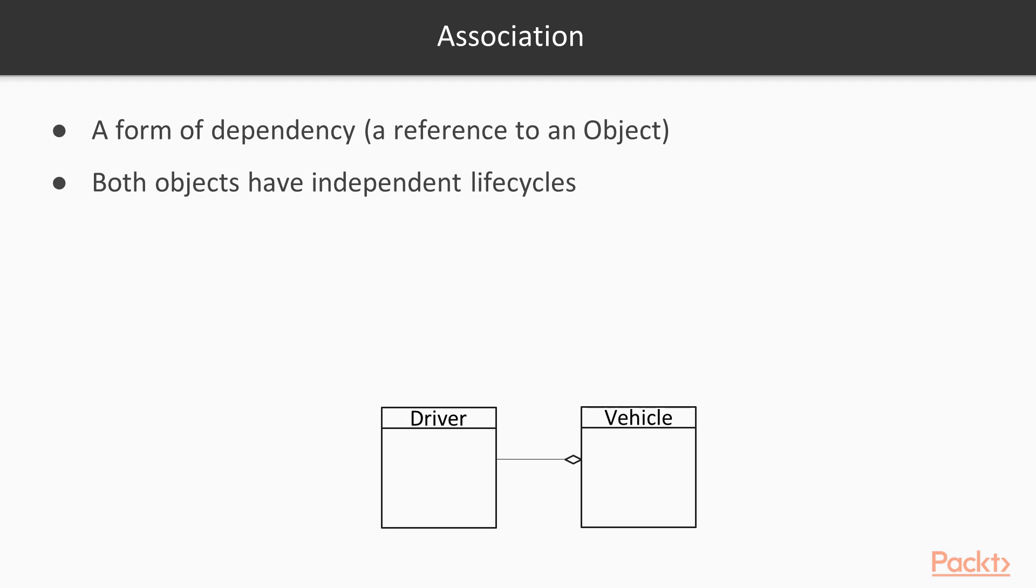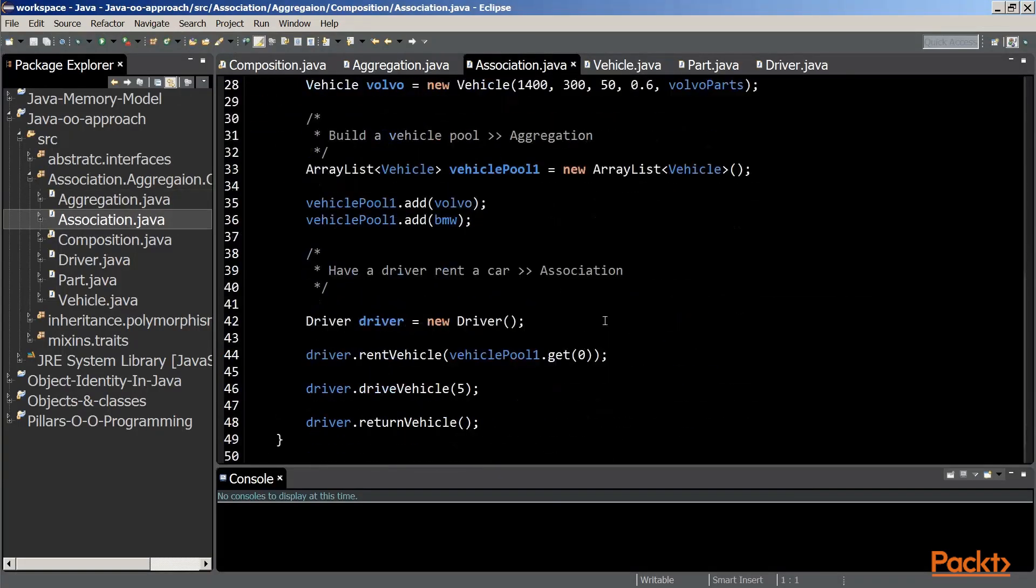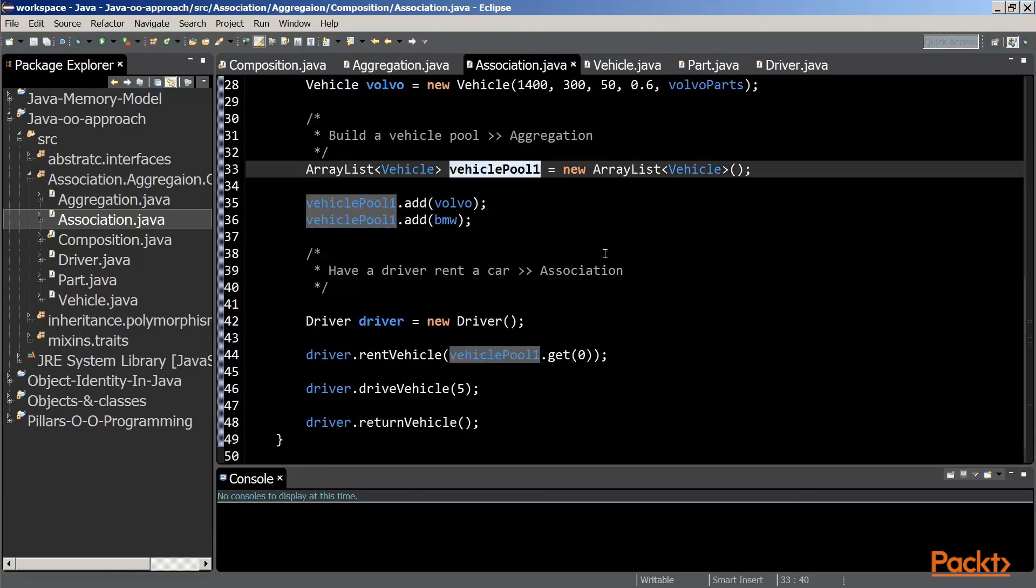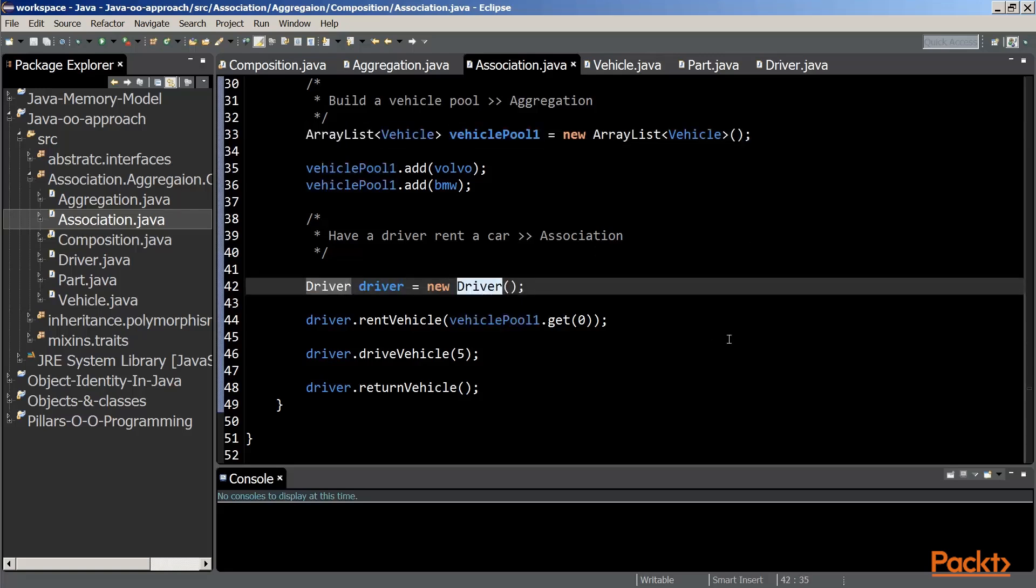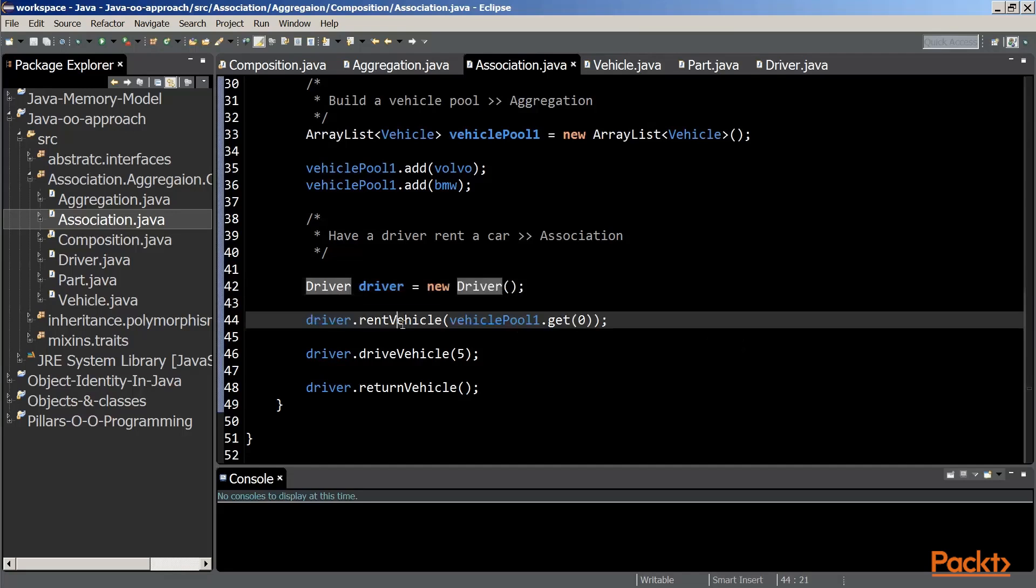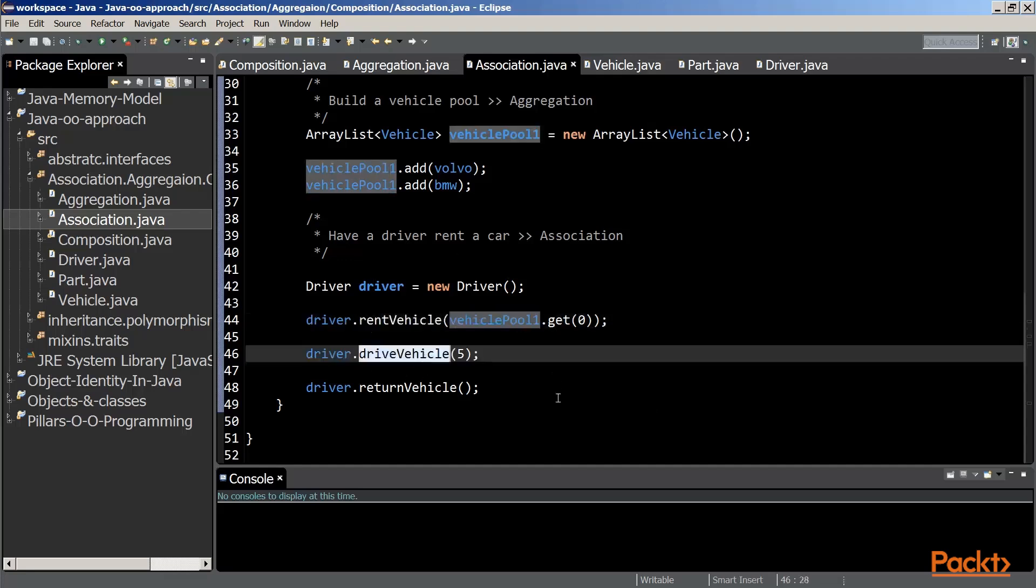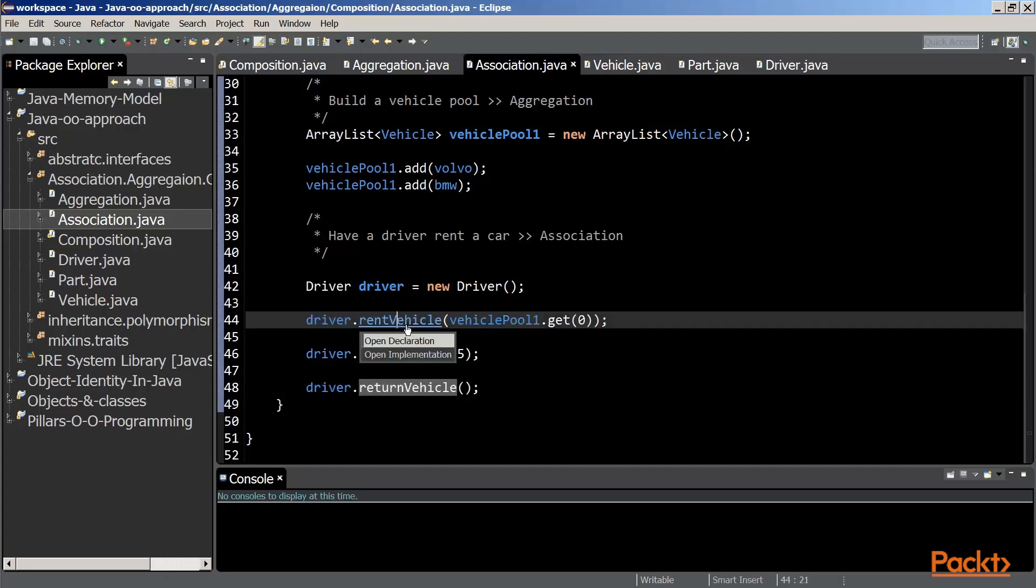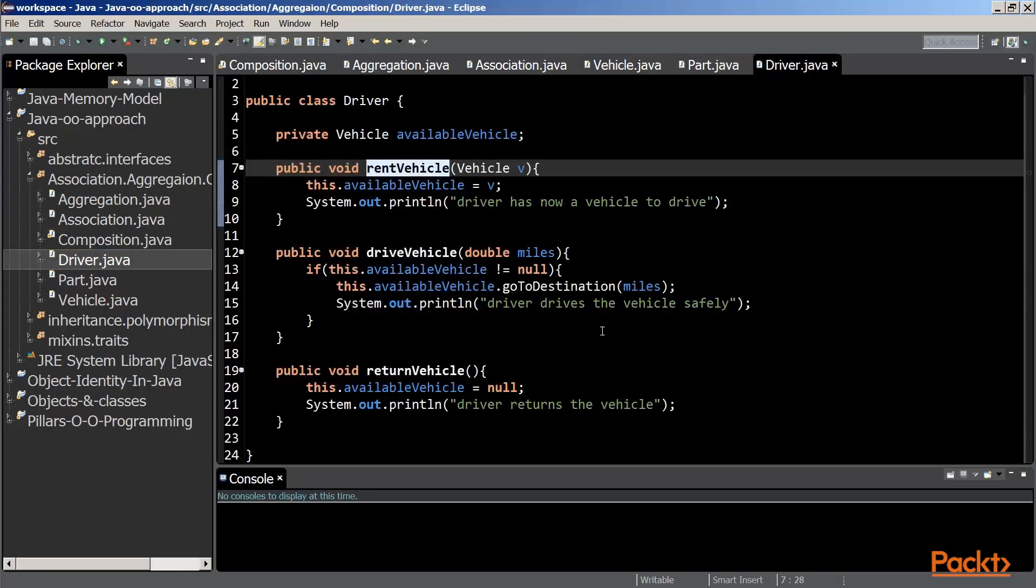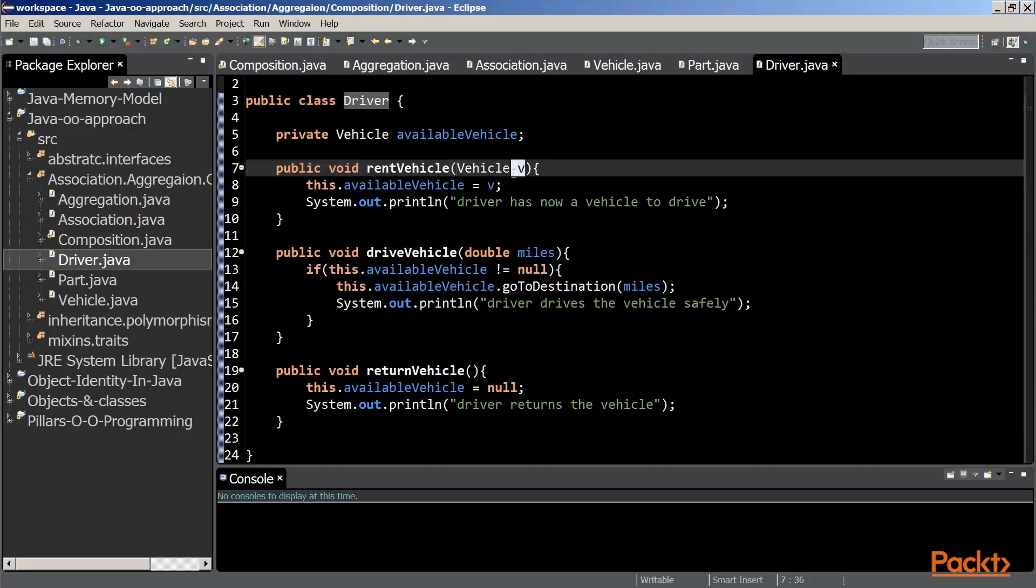Let's consider an implementation to illustrate the concept of association. After having created the two vehicle objects and storing them in a vehiclepool object of type ArrayList Vehicle, we create a driver that creates a reference to one of the vehicle objects from the vehiclepool object. The driver drives the vehicle for a distance and returns the vehicle.